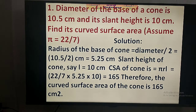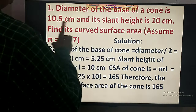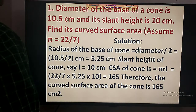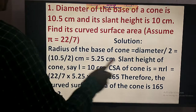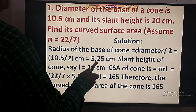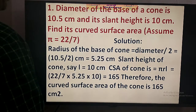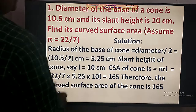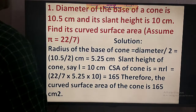Now we have the first problem. The diameter of the base of the cone is 10.5 cm, so the radius is half of that, which is equal to 5.25 cm. The slant height L is 10 cm.